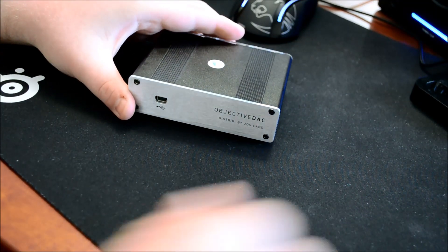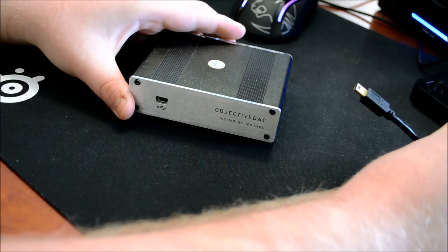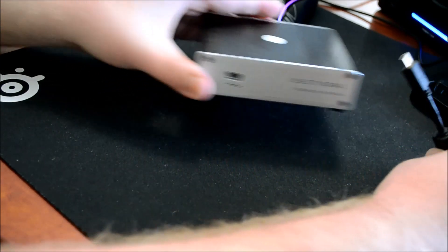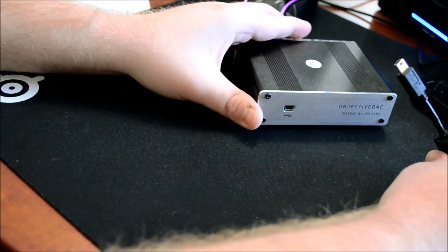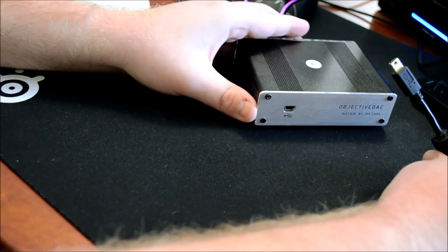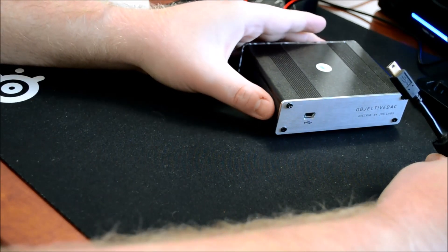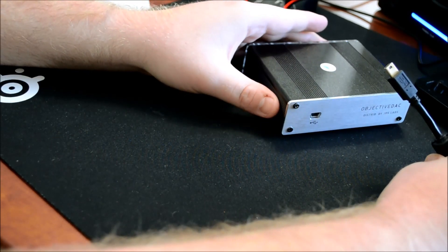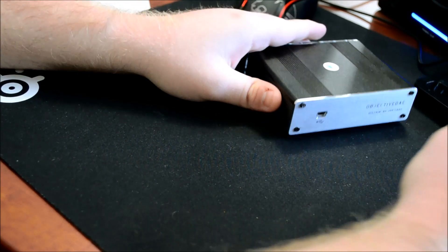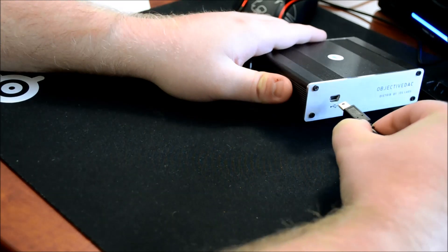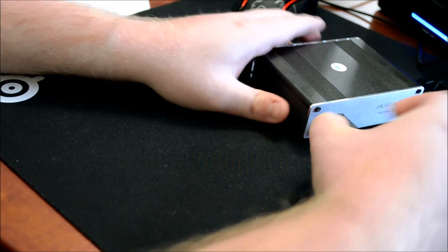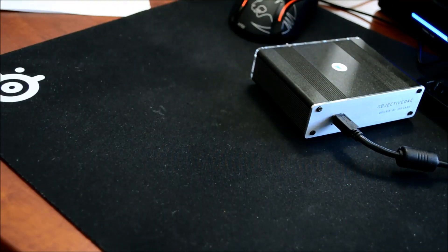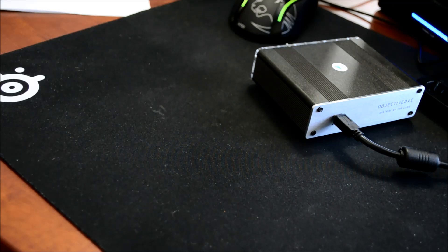Otherwise, for the ODAC, what you're going to want to do is you'll get this included USB cable in the package. Simply run it to your computer, laptop, whatever takes a USB input. Plug it in like that, and really simple, you will plug it in the back here. You'll hear a little cha-ching or ding for whatever operating system you're using, and it is good to go.